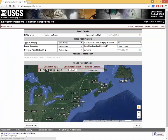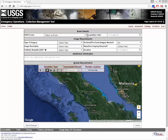A new menu will now pop up for your information. Start by entering the event details. Select an HDDS event from the pop-down menu. The list contains all active events, as well as options for a new natural or man-made disaster.